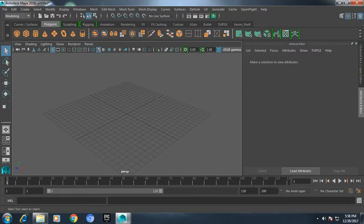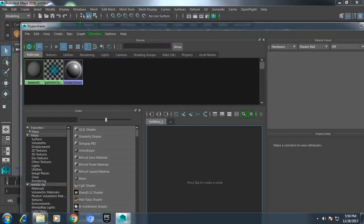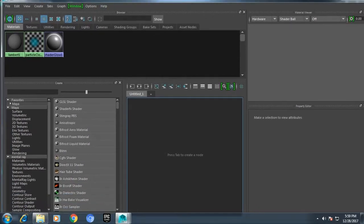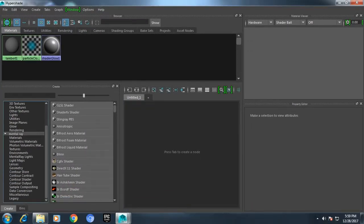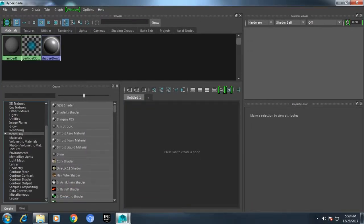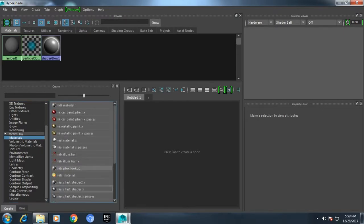If you are having doubt like whether you have mental ray materials, you can just go to your hypershade. You can see here in the materials panel you have got mental ray and you can choose the mental ray materials and render your scenes.